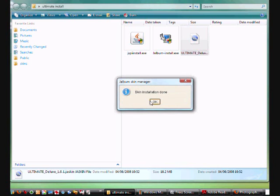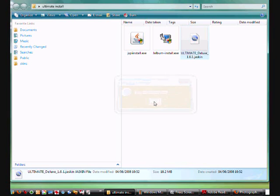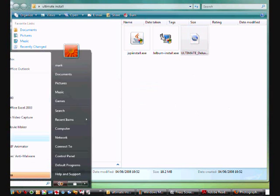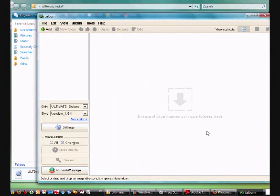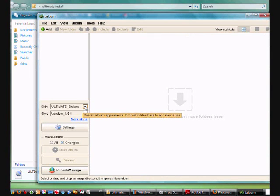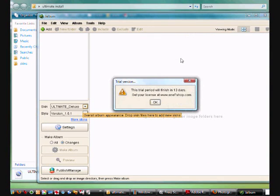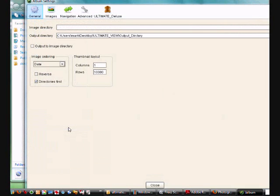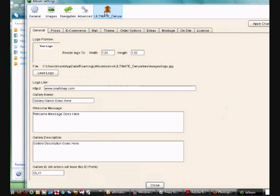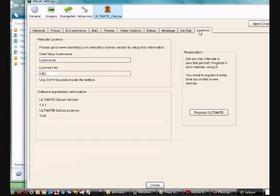So we're now going to open up Jalbum. We've got the Ultimate Deluxe skin that's been selected. It now tells me I've got a trial period, 21 days. I'm going to say okay. If I now go to my settings to register the software, go to my license. And it's now asking me here for my OneFshop username and my license key.